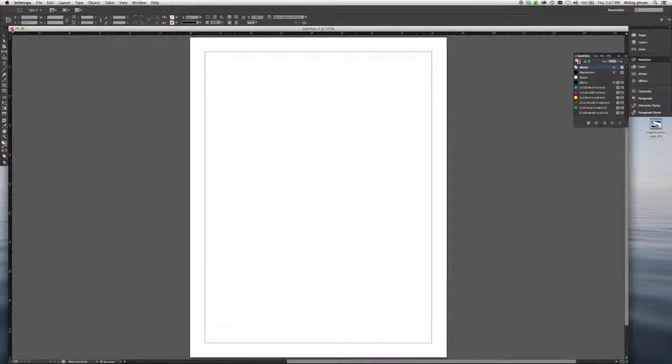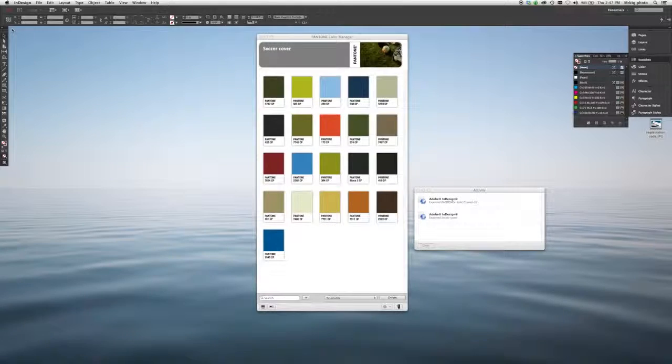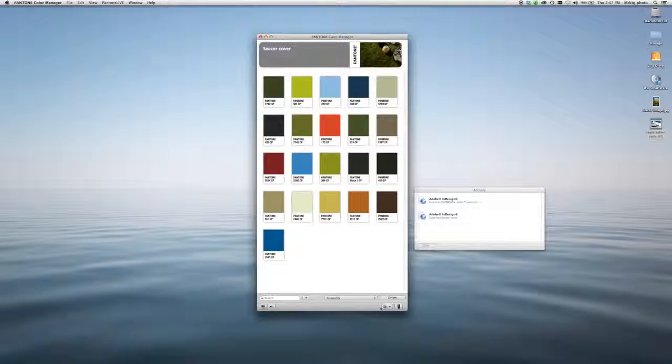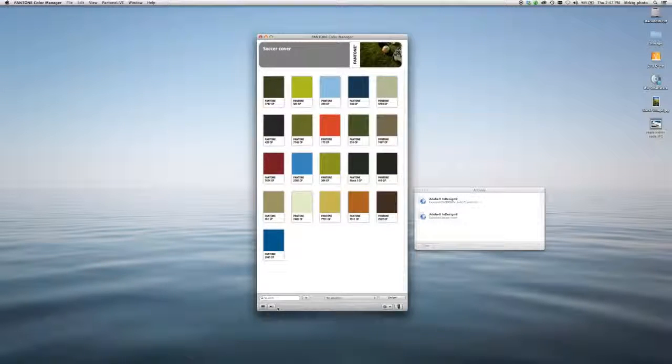You can also follow a similar process by selecting colors directly, building your own palettes, and exporting them into your software.